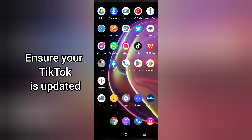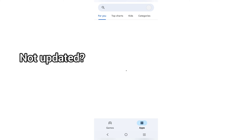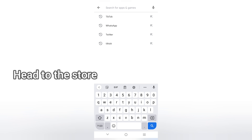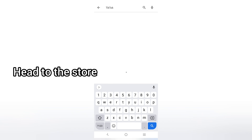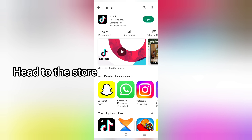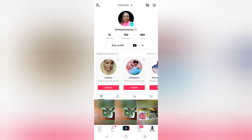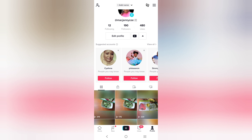To get started, you have to make sure that your TikTok is updated. If it is not updated, head to the store and simply update it. Mine is updated, that is why you can see 'Open.' If yours is not updated, you will see 'Update.'